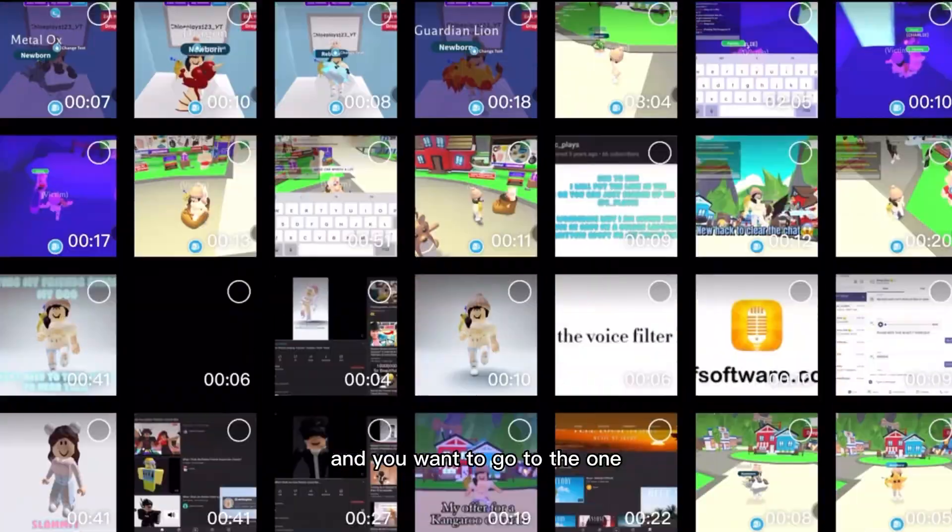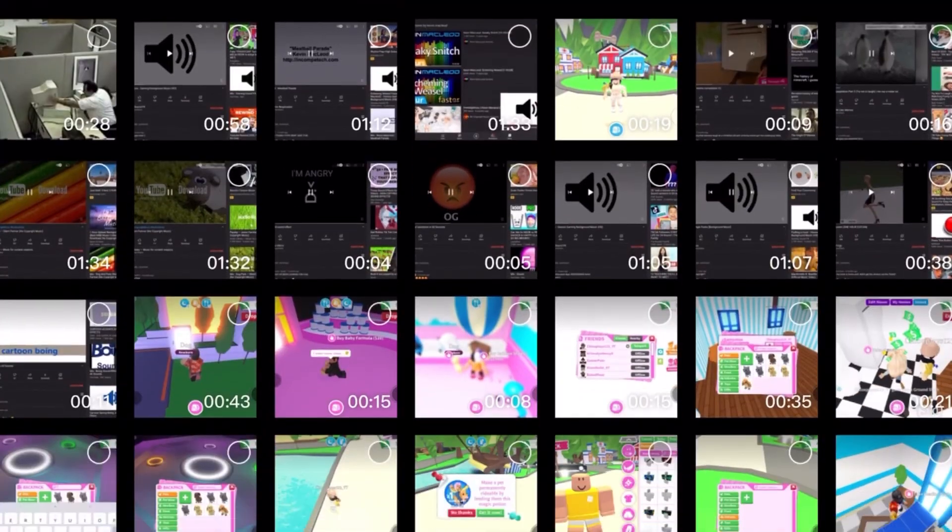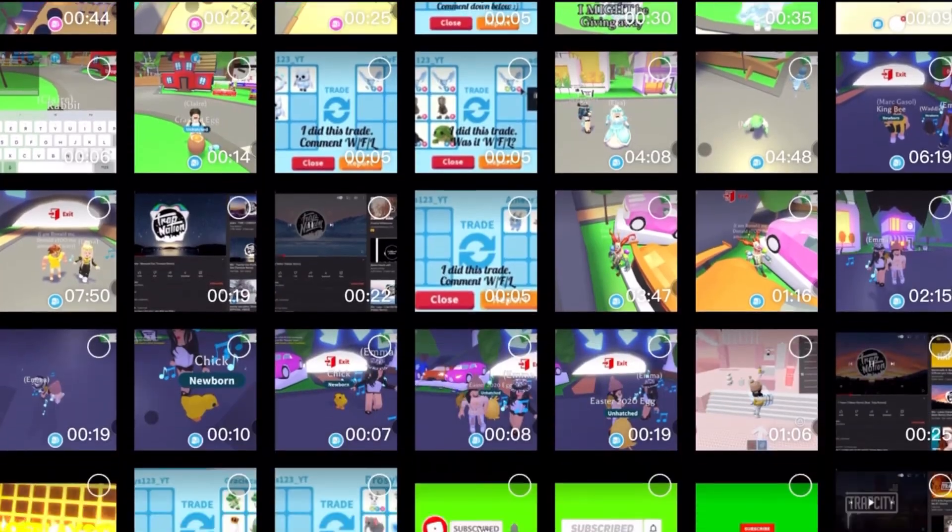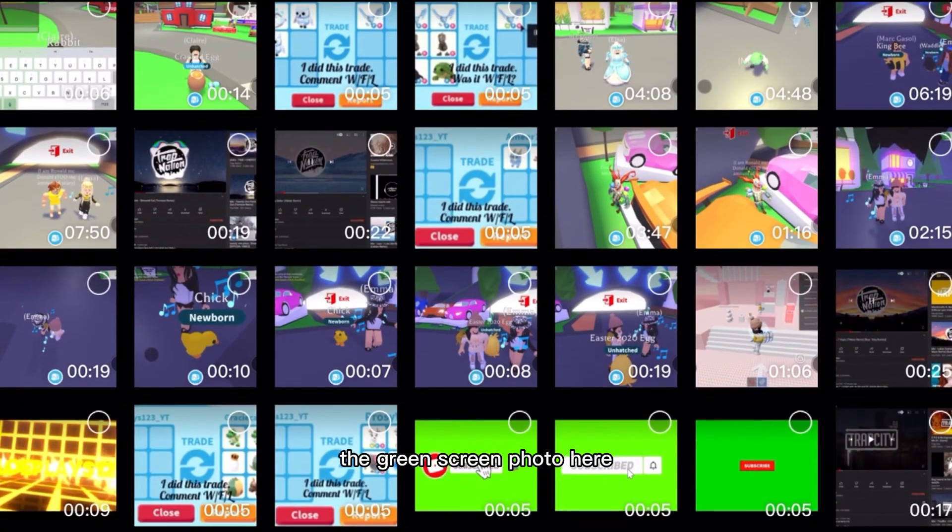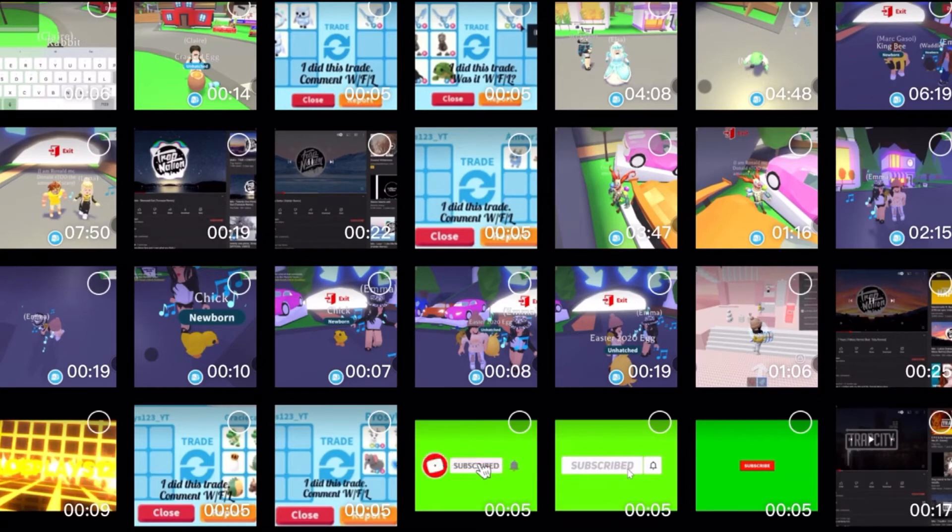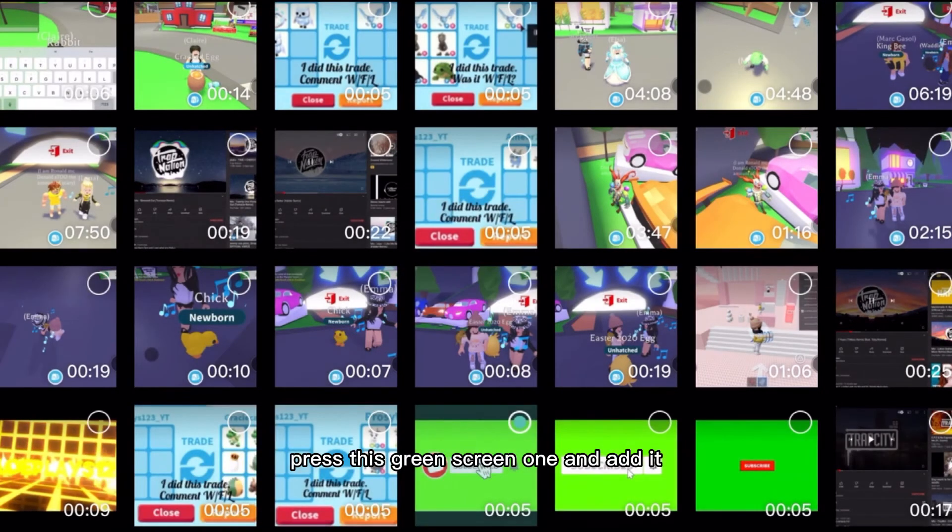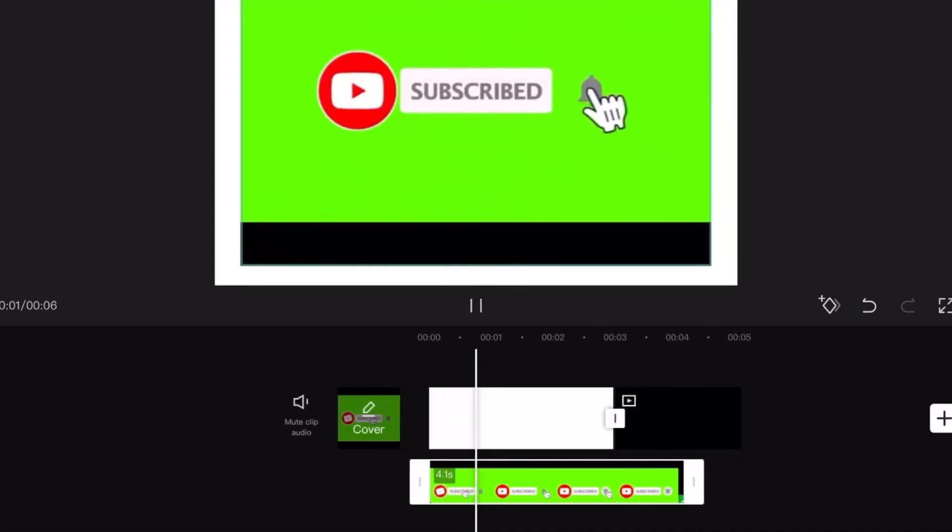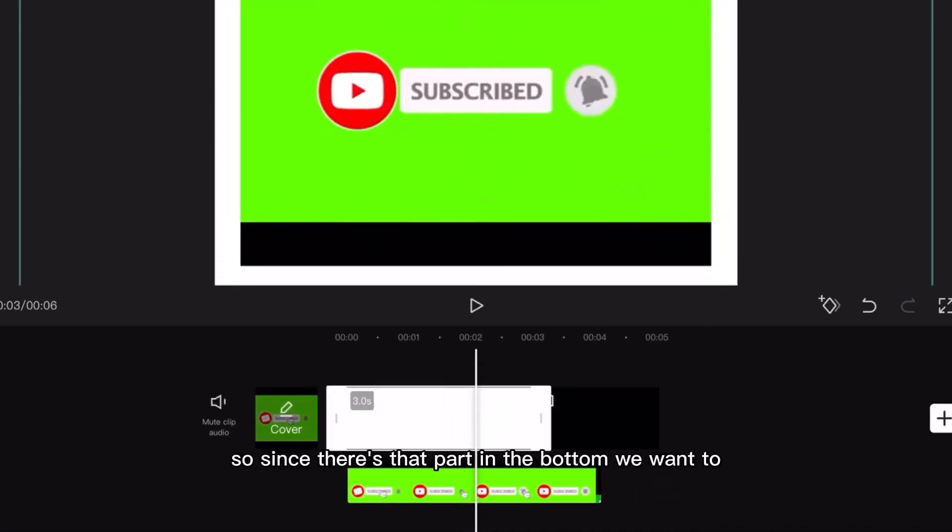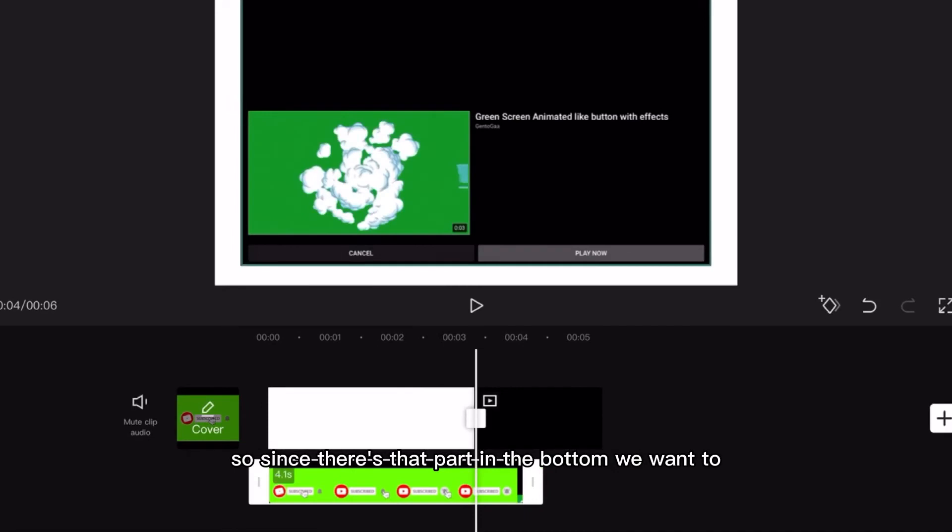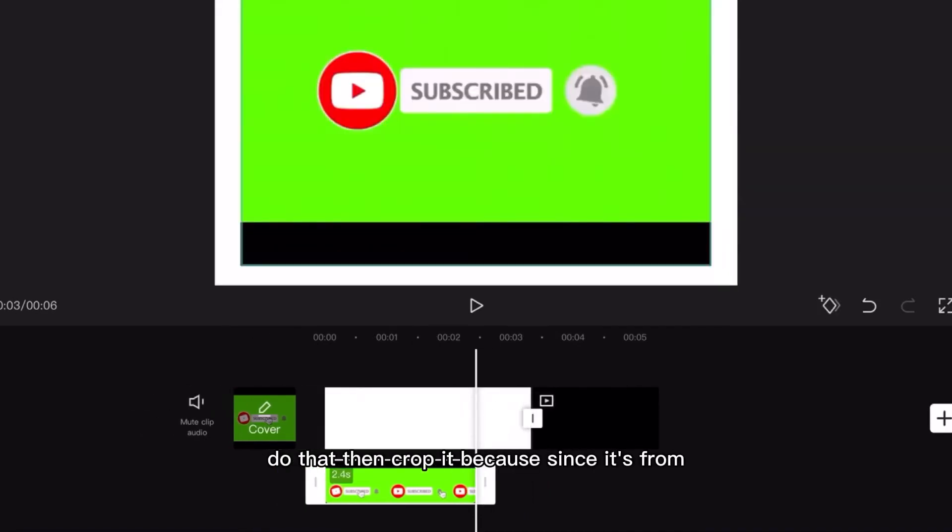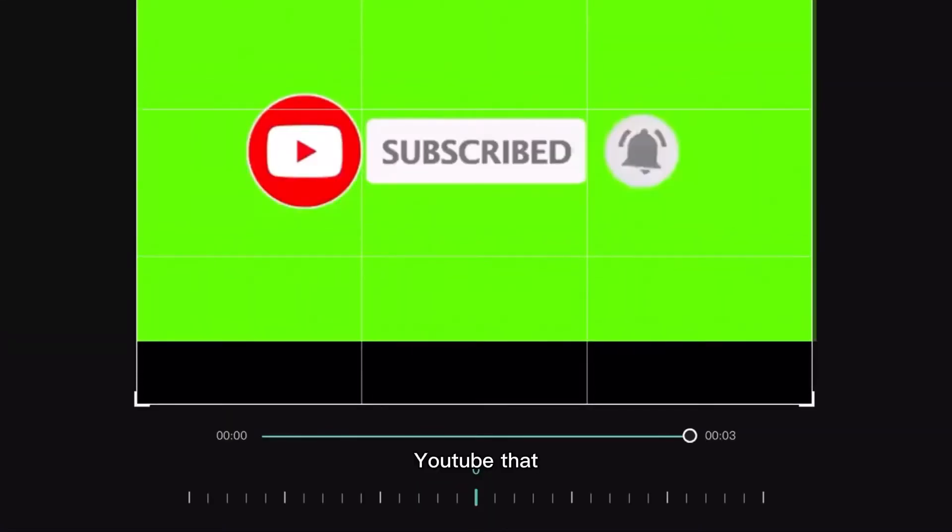The green screen photo here. So you'll want to press this green screen one and add it. So since there's that part on the bottom we want to crop it because since it's from YouTube you need to crop it.